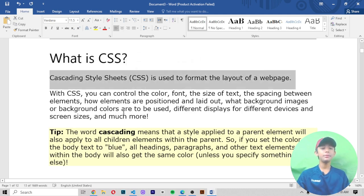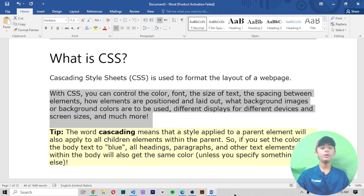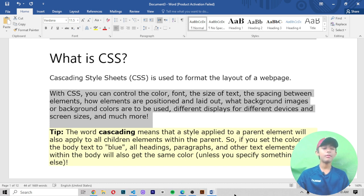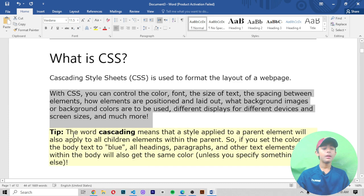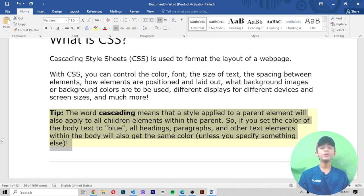If you don't know what CSS is, let me tell you: Cascading Style Sheets means CSS is used to format the layout of a web page. With CSS you can control the color, font, the size of text, the spacing between elements, how elements are positioned and laid out, what background images or background colors are to be used, different displays for different devices and screen sizes, and much more. The word 'cascading' means that a style applied to a parent element will also apply to the children elements within the parent.